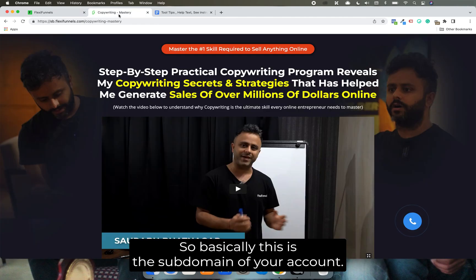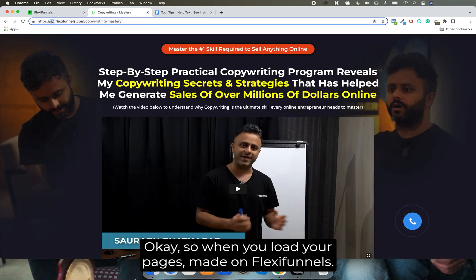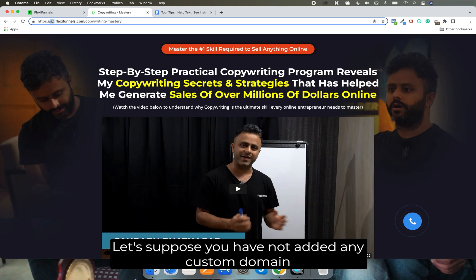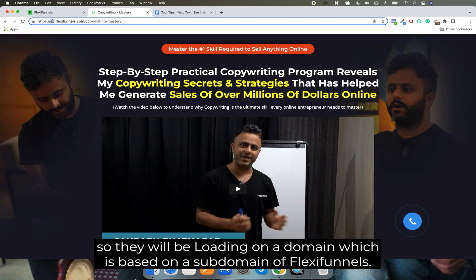So basically, this is the subdomain of your account. Okay, so when you load your pages made on FlexiFunnels, let's suppose you have not added any custom domain. So they will be loading on a domain which is based on a subdomain of FlexiFunnels.